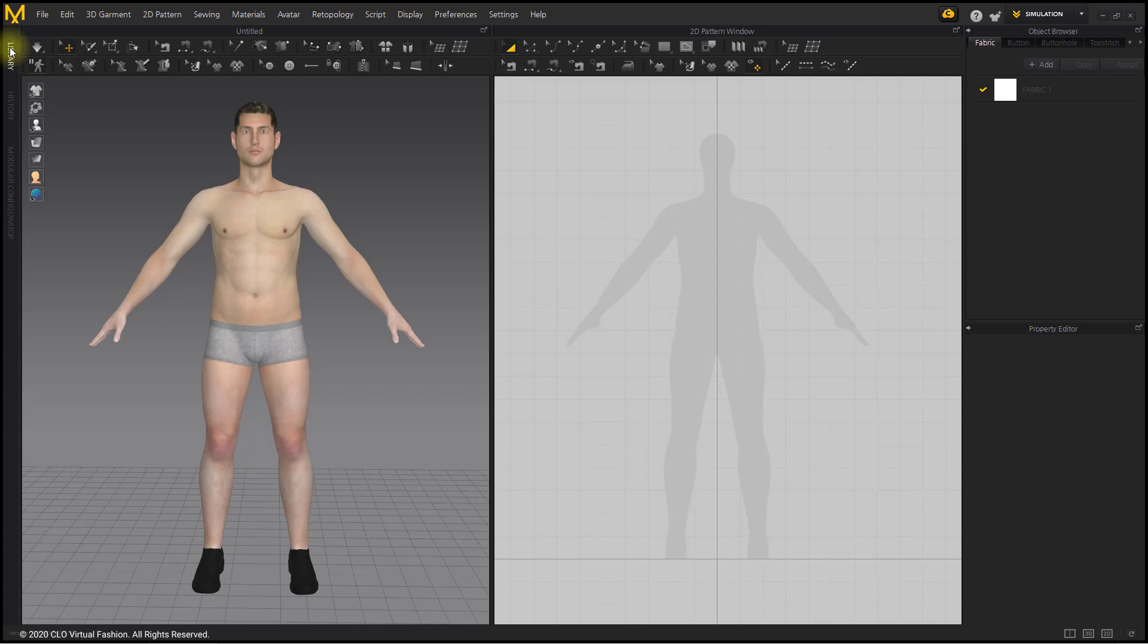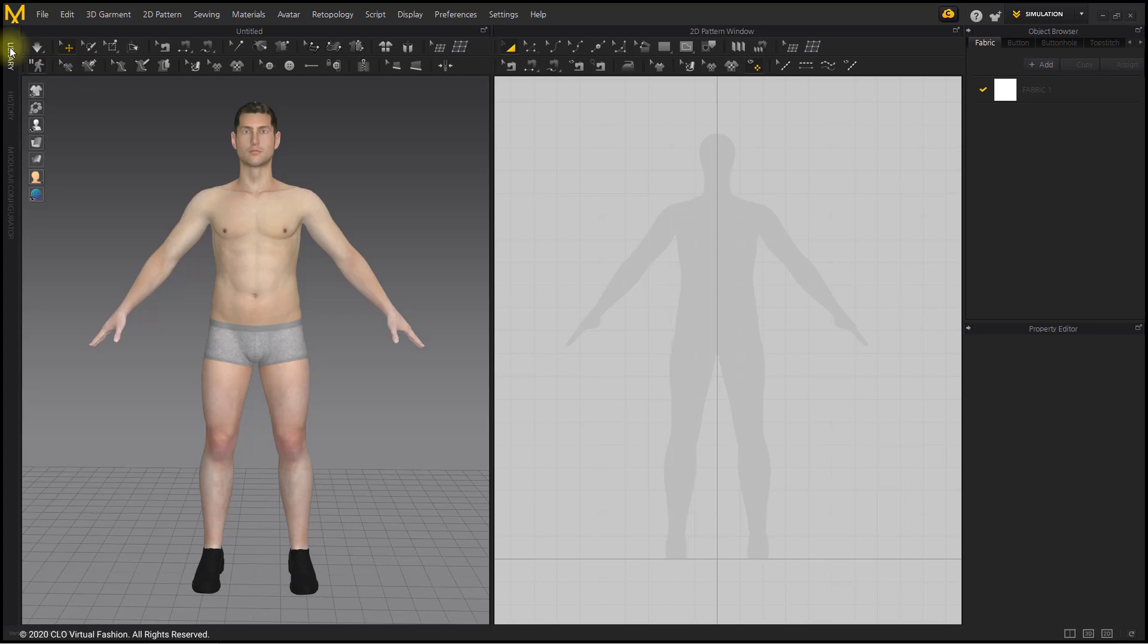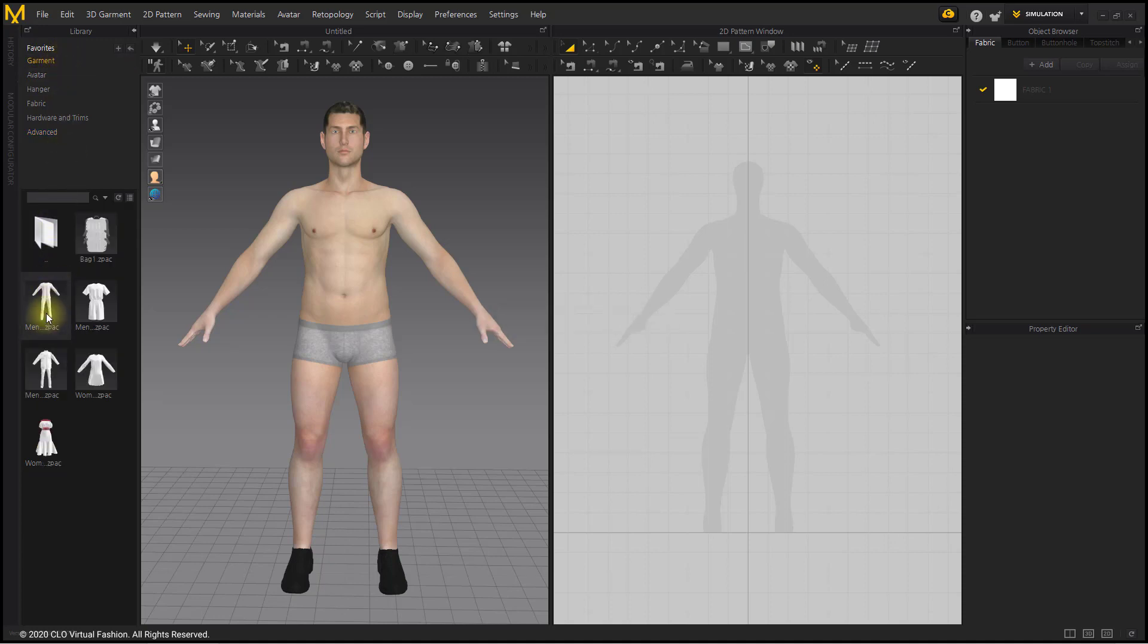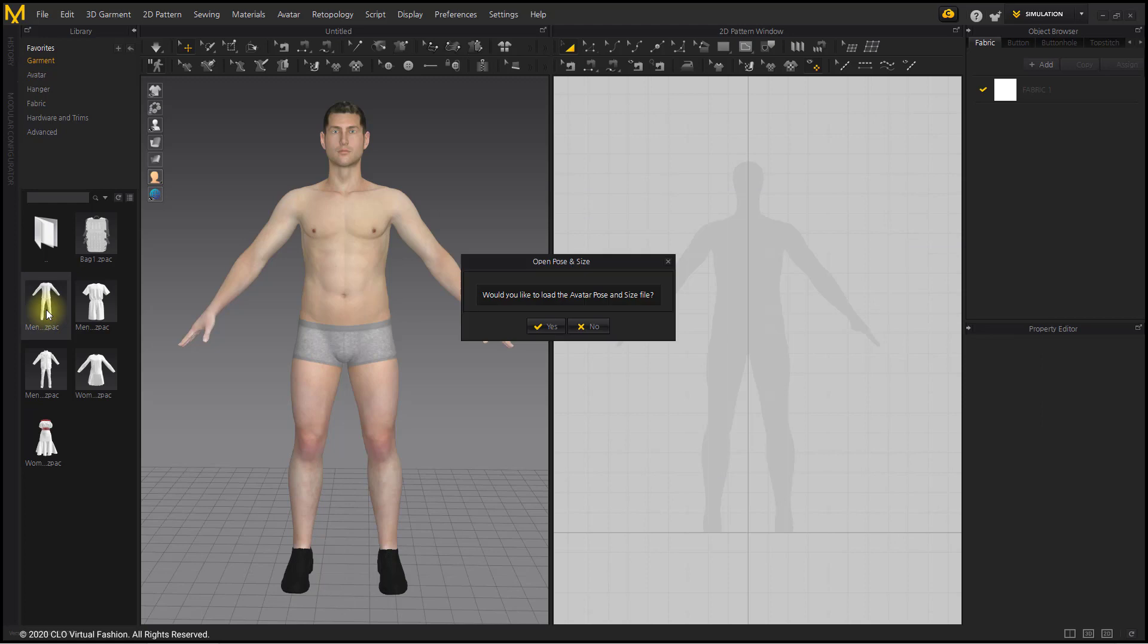Prepare your avatar. Load the basic men's shirts and pants from the library.